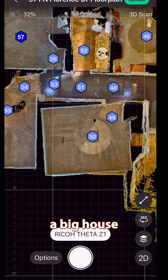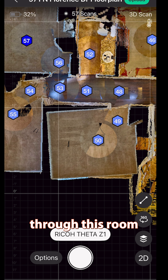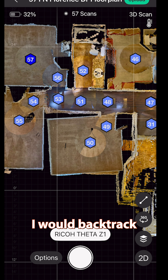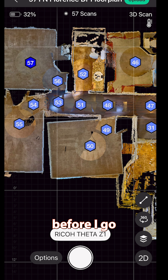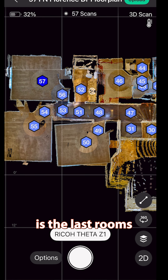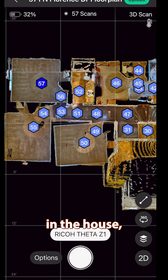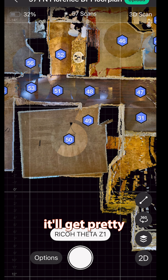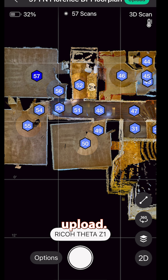If this was a big house and I was actually going through this room to another room, I would backtrack and make sure I fix this before I go any further. Since this is the last room in the house, it'll get pretty much straightened out in the Matterport upload.